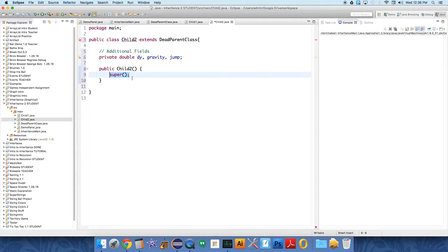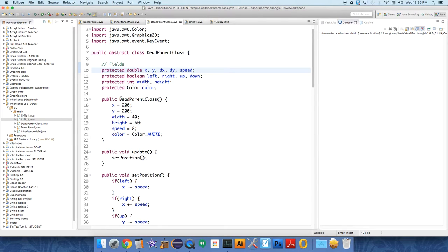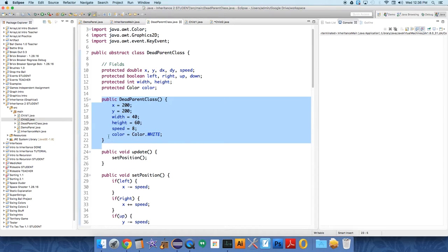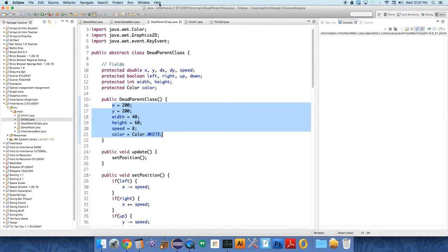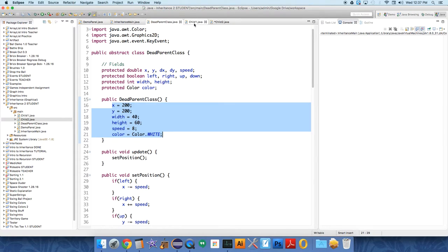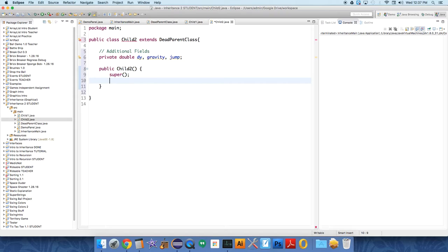It's going to set all these values to an initial setting. Well, I don't actually want the color to be white because that'll make it confusing, and I also have other variables that I need to initialize.